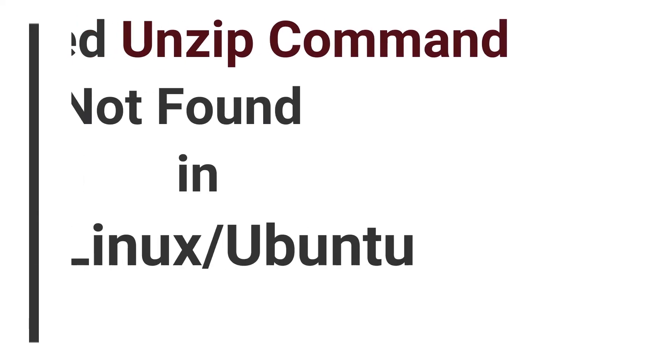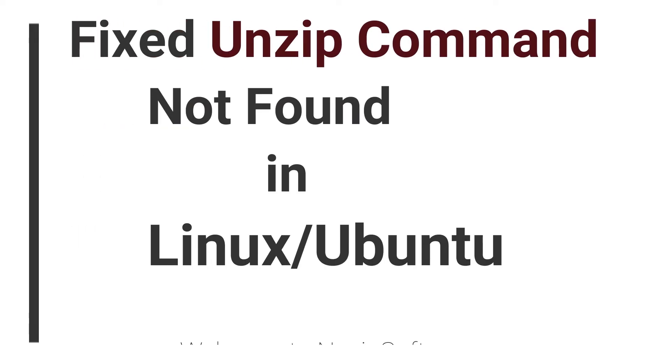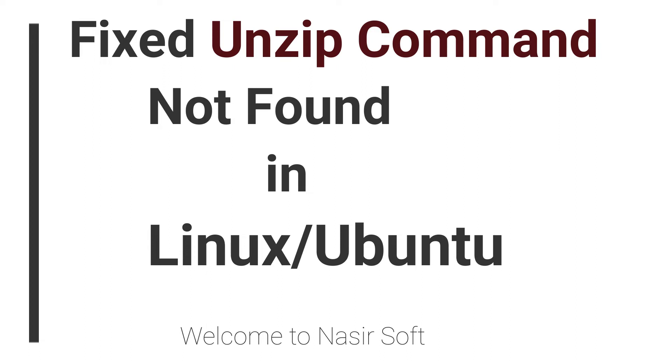Welcome to Nasirsoft. In this video I'm going to show you how you can fix this type of error in Linux or Debian - that is unzip command not found.